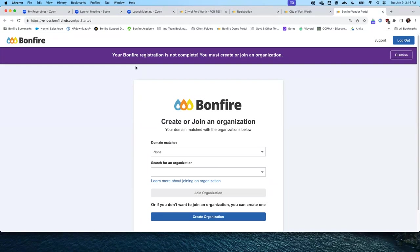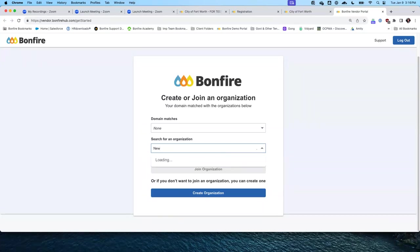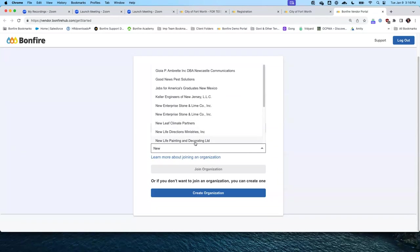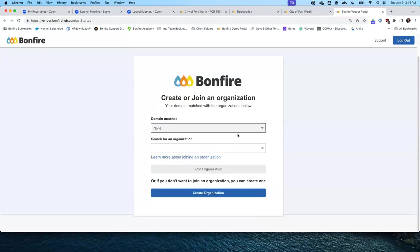If someone else at your organization has already created a Bonfire account, you can search for that organization name or match the domain address in your email. Si alguien en su compañía ya creó una cuenta de Bonfire, puede buscar por el nombre de la organización, o tratar de igualarla basado en el dominio de su correo electrónico. Para nuestra demostración de hoy voy a crear una compañía u organización nueva.